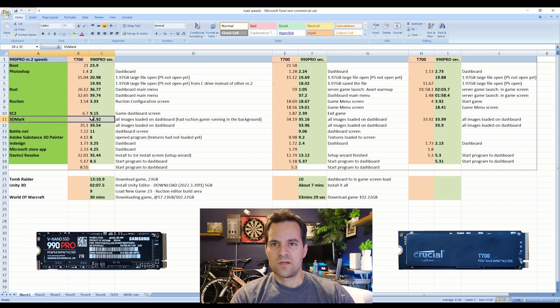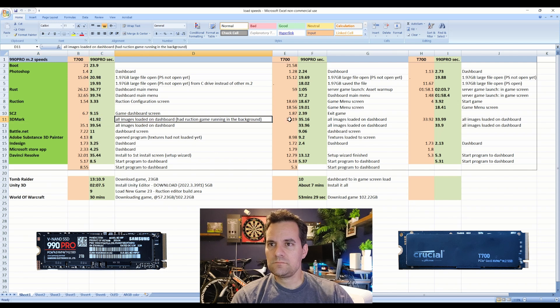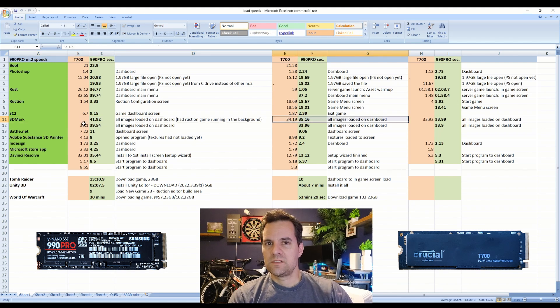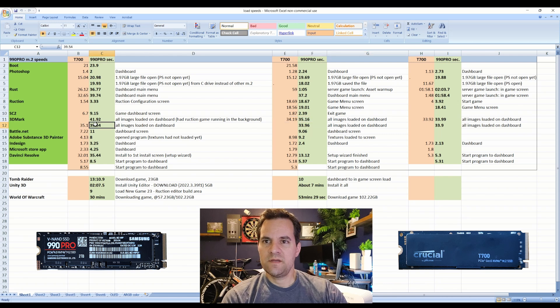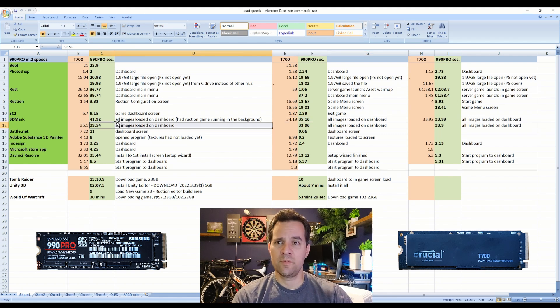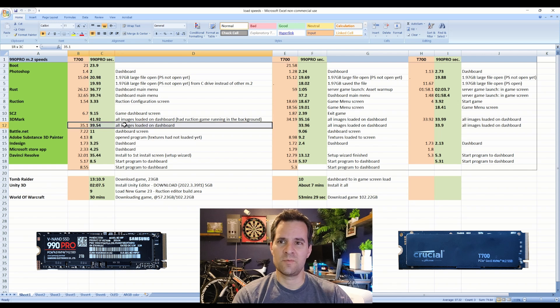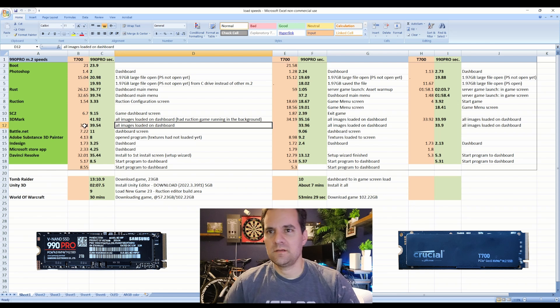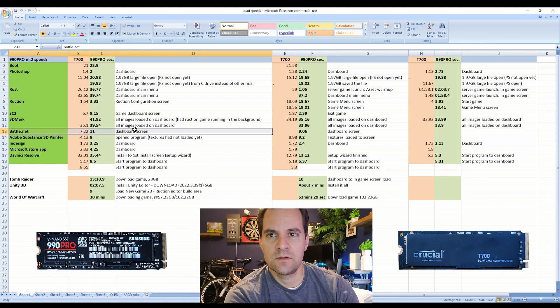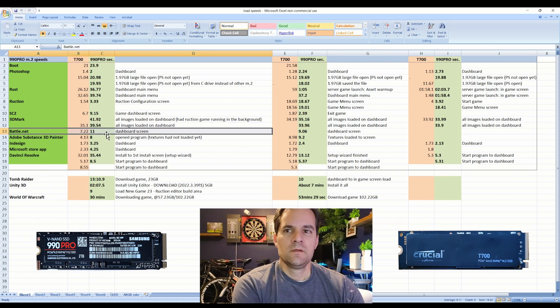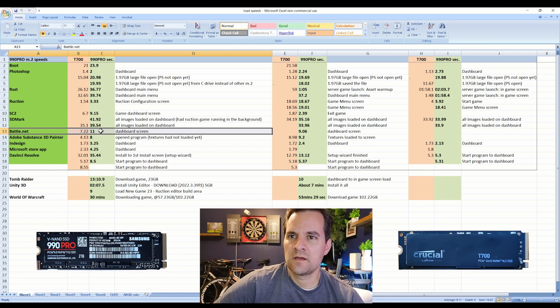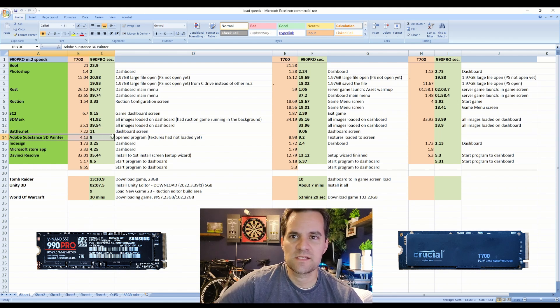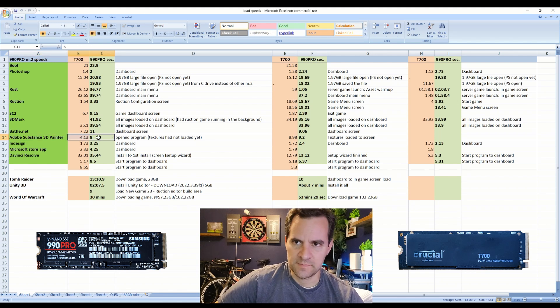3D Mark - it was similar. 3D Mark opening is a beast program to open for some reason, 40 seconds to open, that's a lot. But it was a few seconds faster, maybe five seconds faster to load with the T700. Then got Battle.net firing up dashboard a few seconds faster. Overall you can see that it's definitely faster.